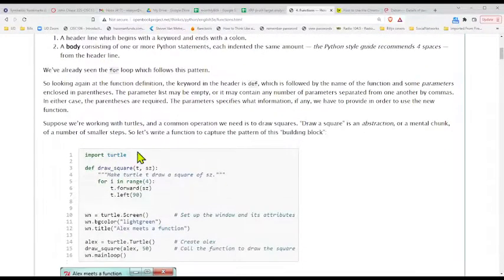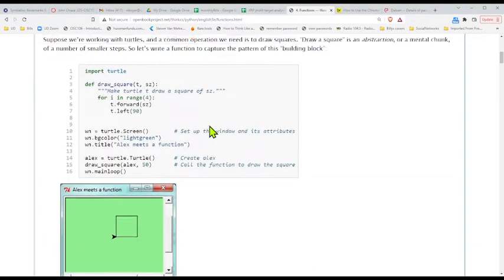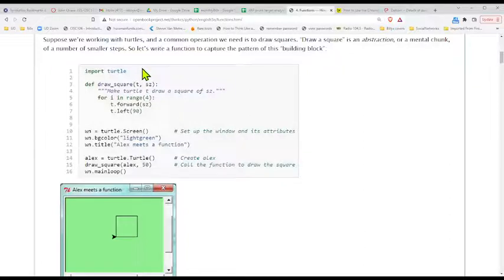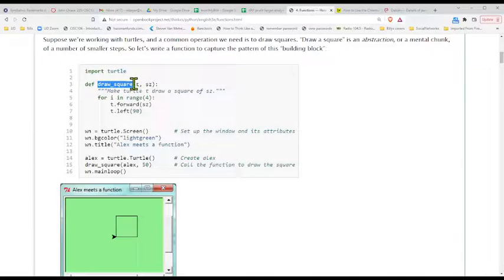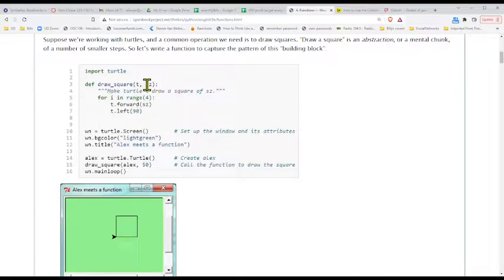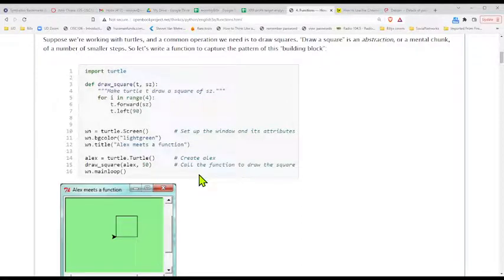We're going to look at turtle code and see why we might want to use a user-defined function. Here we have one being defined — I know because it starts with the keyword 'def' and ends with a colon. The name is 'draw_square' and in parentheses there's an argument list: T and SZ — two comma-separated parameters. I can't tell exactly what's being passed in just from the letters, but when the function gets called they'll take on values.